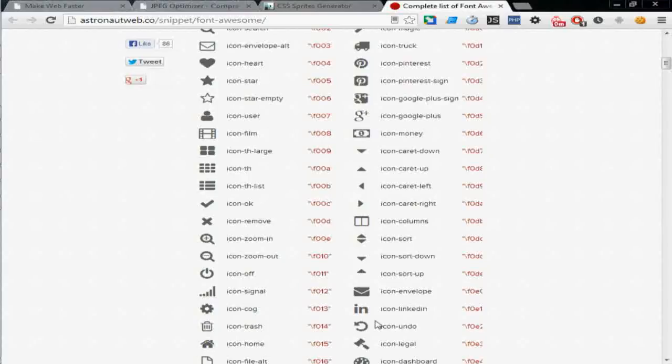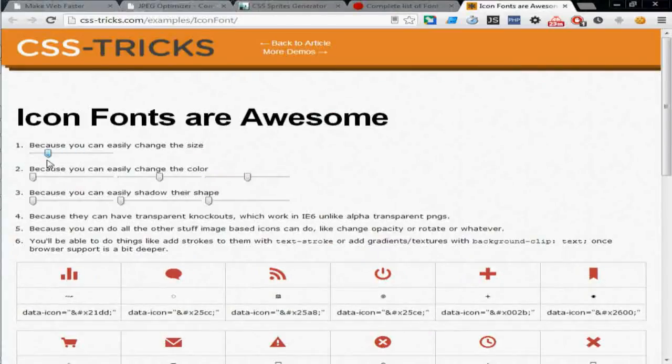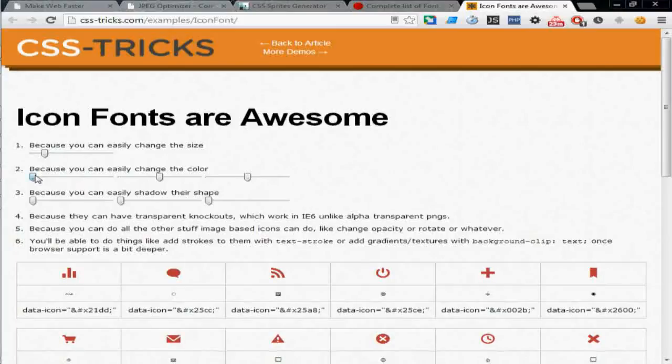CSS Tricks has like more options to customize. You can customize the font size, you can customize different colors, shades, and a lot of things to get your customized font as an icon.